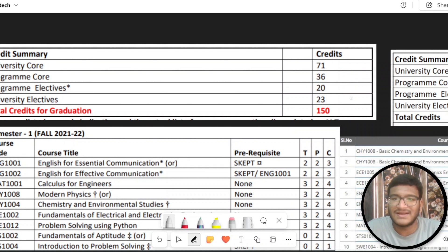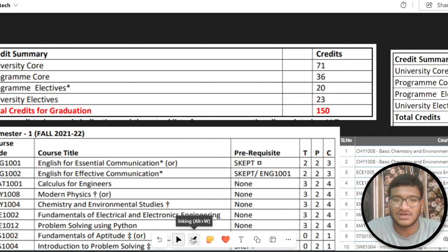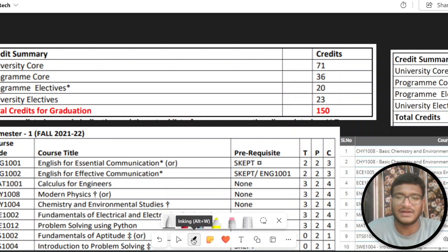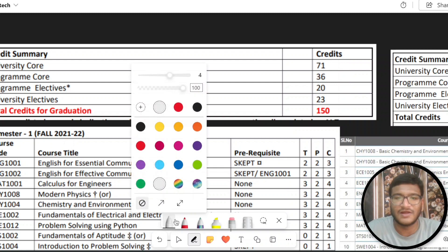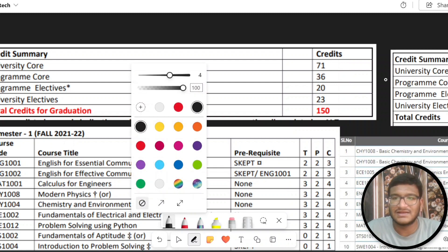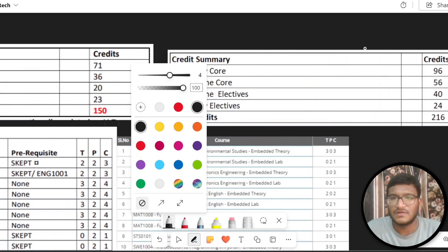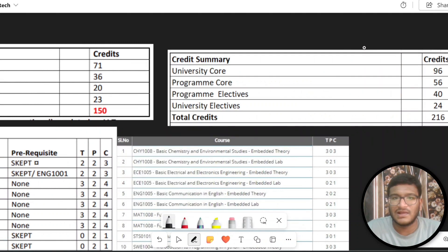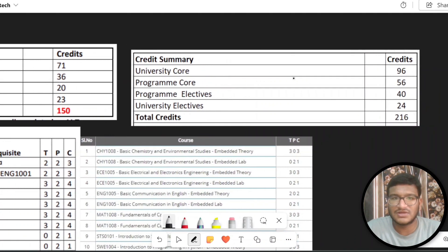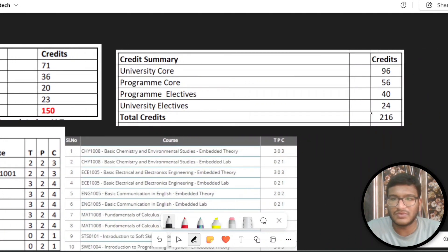If you want to know about the AMT credits, I already have a video on that. You will find a link in the i-button. The AMTEC credits are 216.